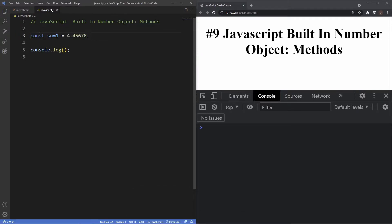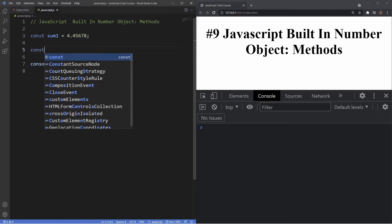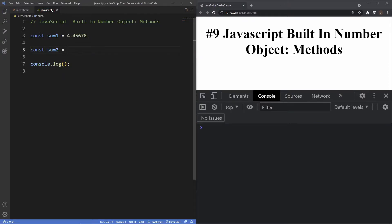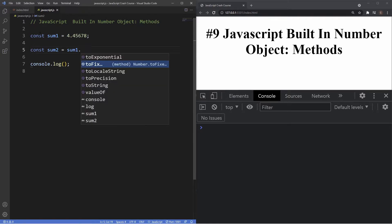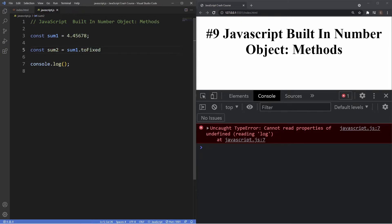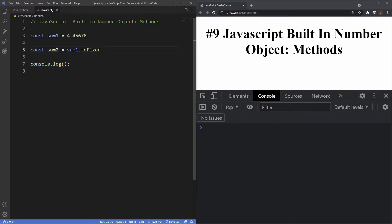The first method we're gonna be taking a look at is the toFixed method. I'm gonna create another variable and set this to sum two. Sum two will have the value of sum one along with the toFixed method. To access the toFixed method we use dot notation. As you can see, it's given us loads of different methods for the number object, but the one we're focusing on is the toFixed method. We'll grab that method there.